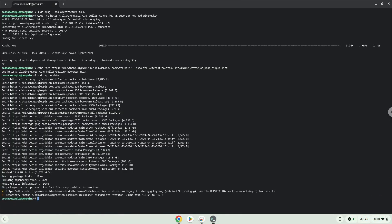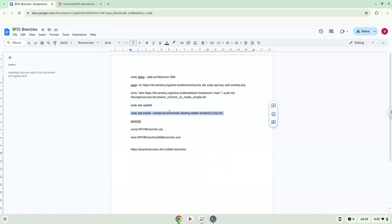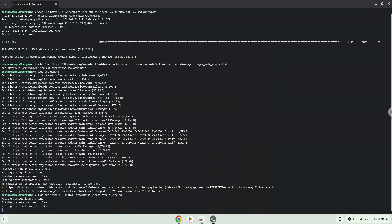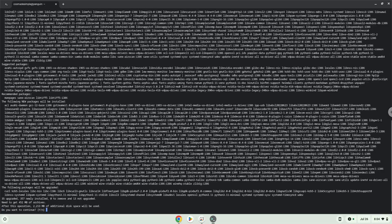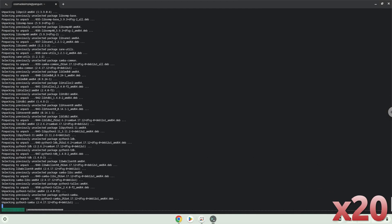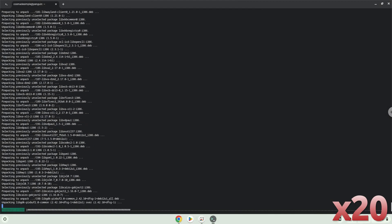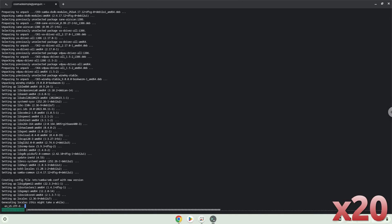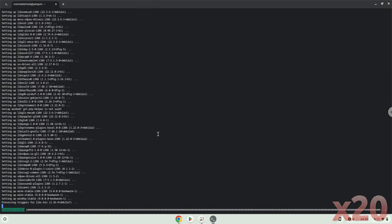Now we will install Wine. Wine is an application layer that allows us to install some Windows applications on Linux. Press Enter to confirm the installation. Wine is now installed.